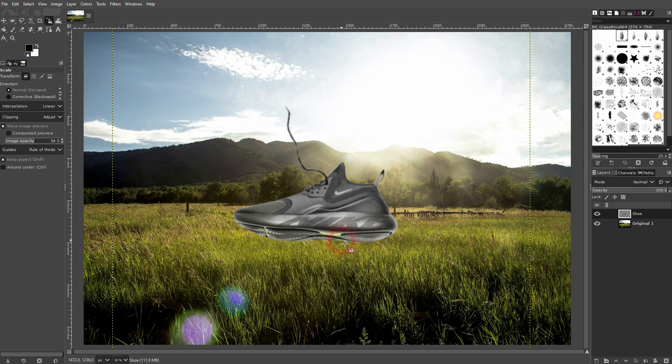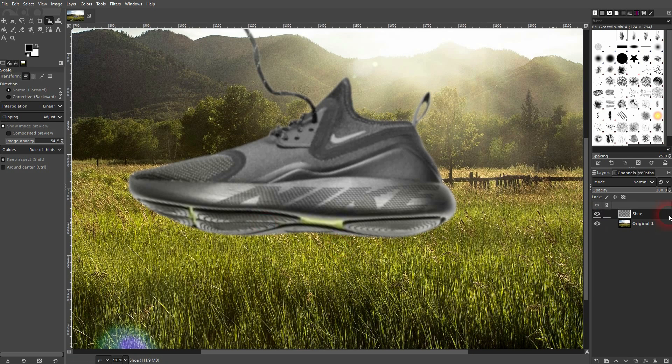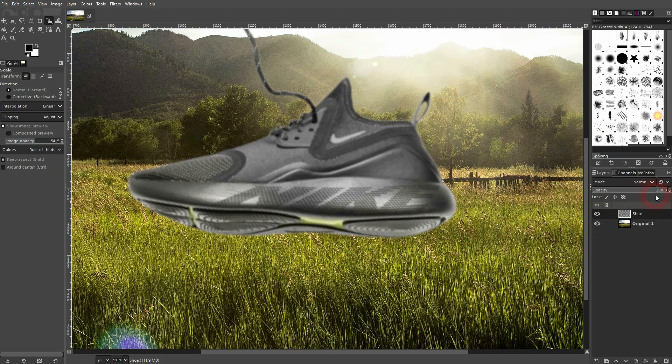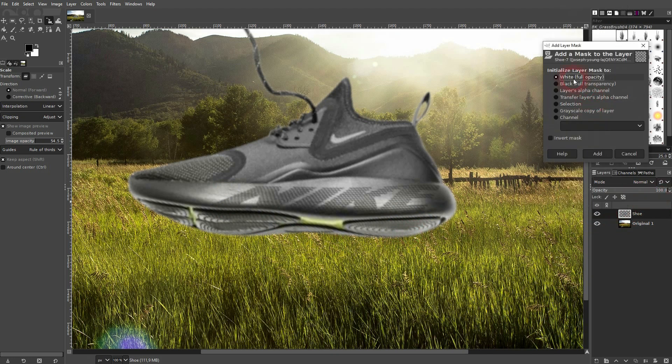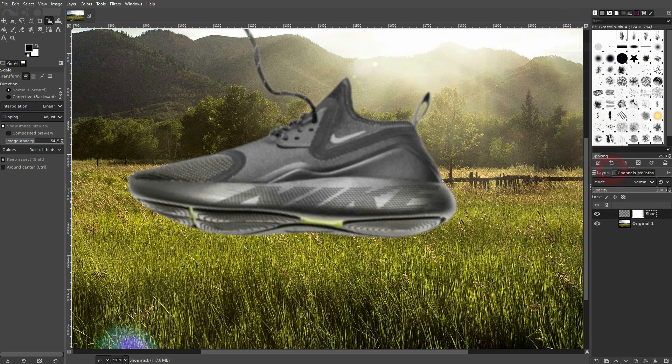Once you've got what you want, the important step is to add a layer mask. Right-click on the shoe layer, then go to 'Add Layer Mask', make it white for full opacity. Then it's important to select the layer mask here in the layers menu, so don't select the layer, the layer mask should be active.